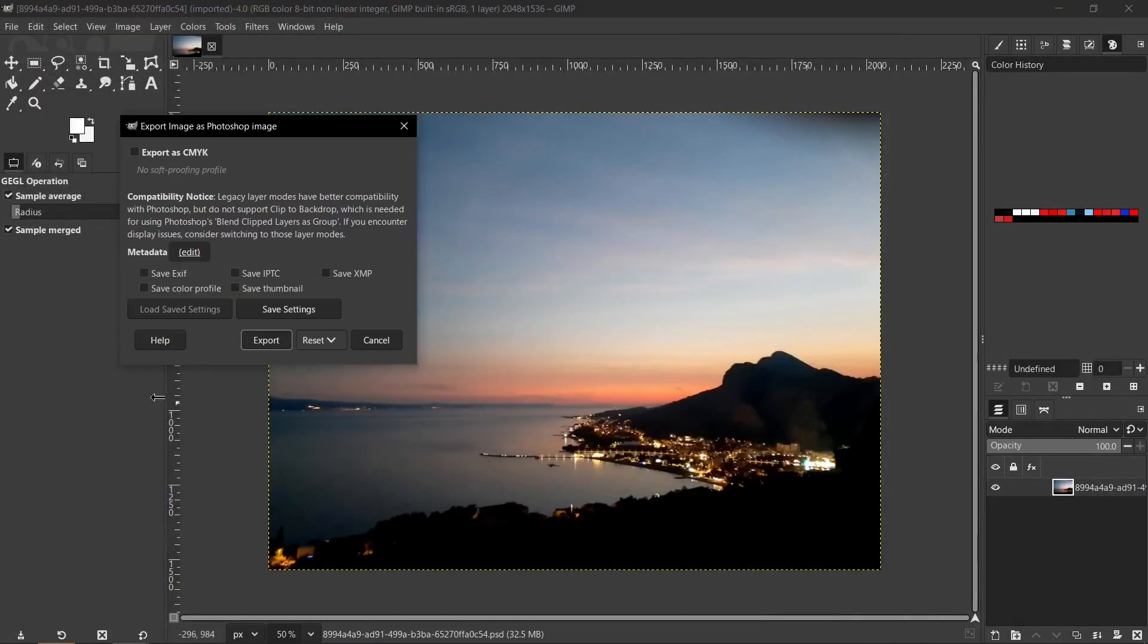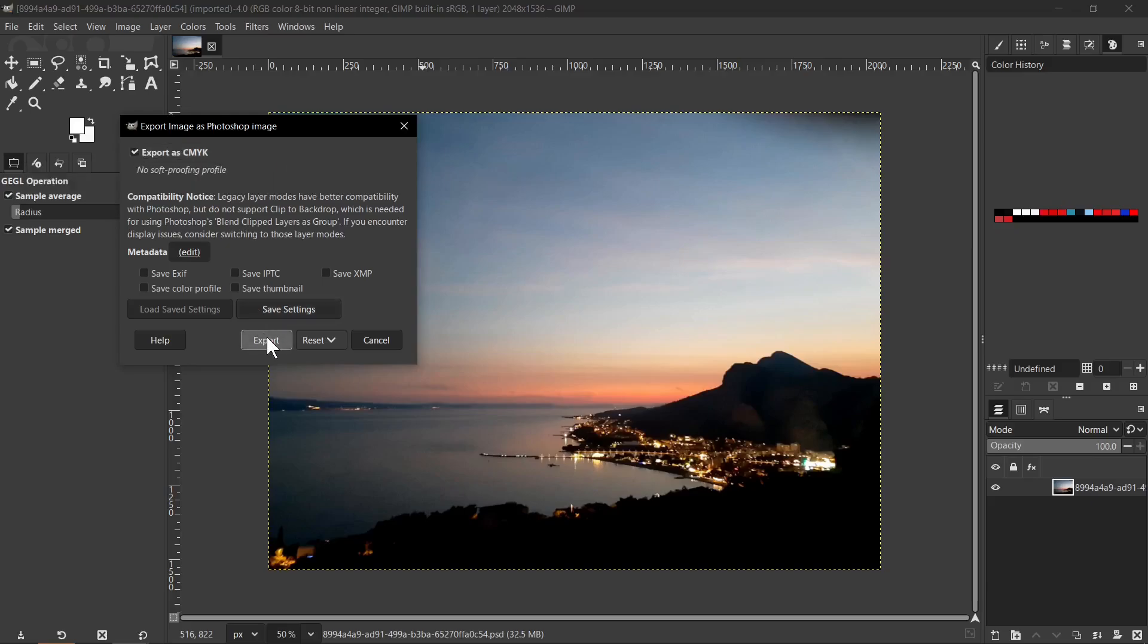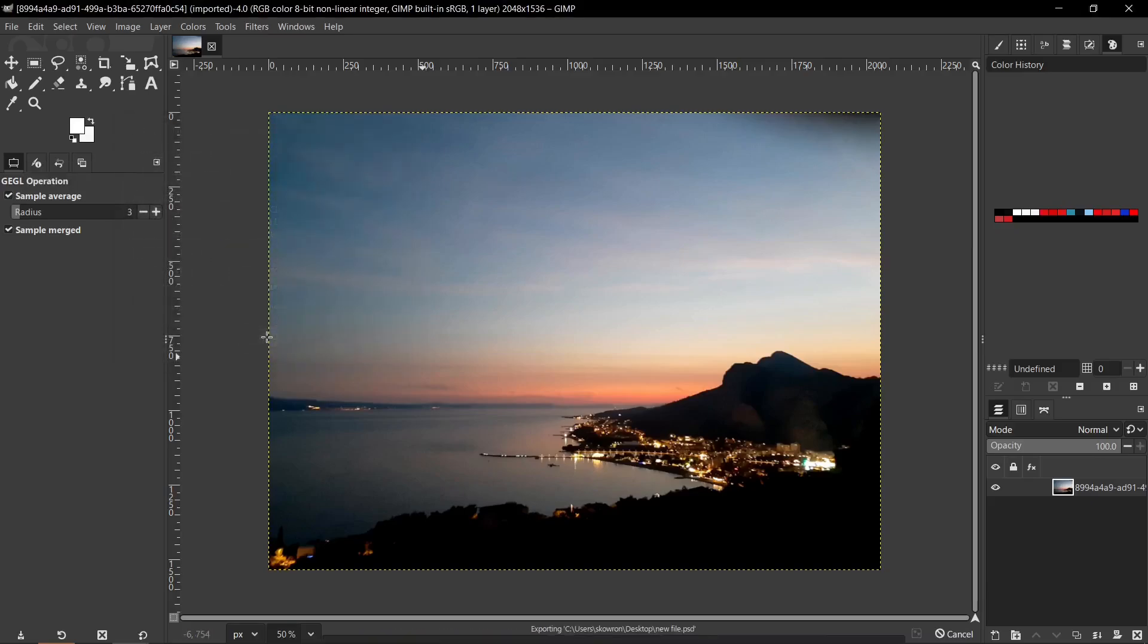This window will be successfully displayed here and as you see we have here special option, Export as CMYK. It will let you to export a CMYK PSD image using the soft proofing color profile. So I check this option and after that I click Export button.